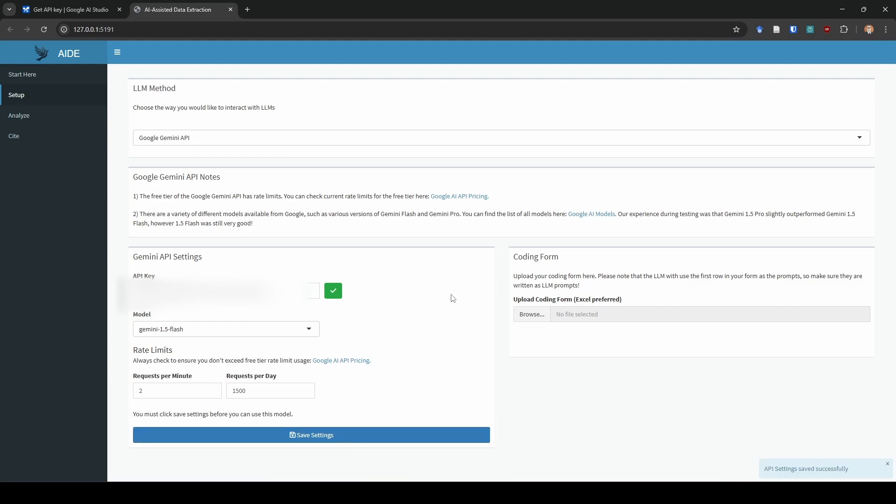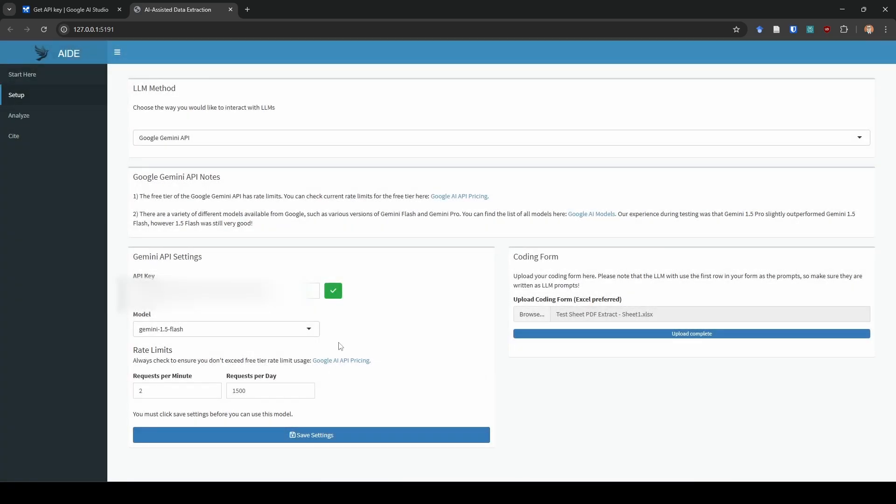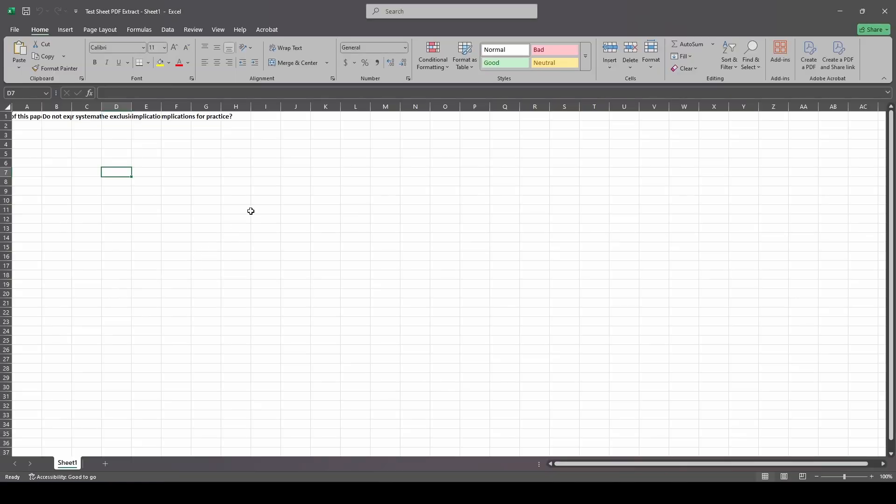Next thing I'm going to do is I'm going to upload my coding form and I'm just going to click the browse button. I'm going to go ahead and select my form. This is an Excel file. And then it's going to tell me you need to select where you want to save it. So I'm just going to click the same file again. This actually popped up in my taskbar at the bottom of the screen, so you should watch because that may happen to you as well. I'm just going to choose that same file.